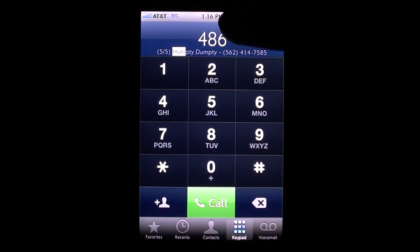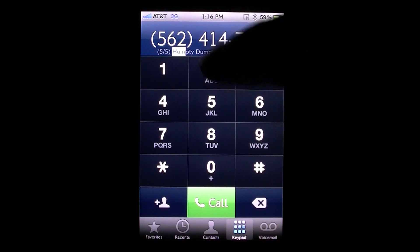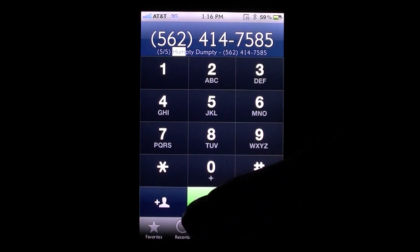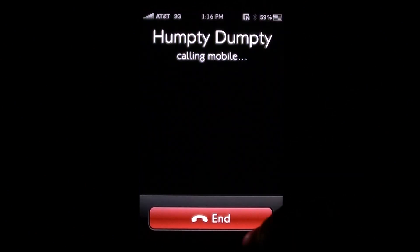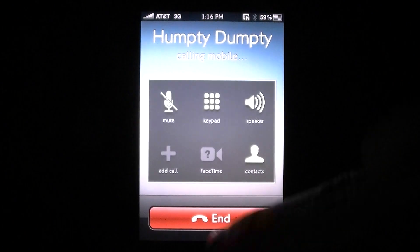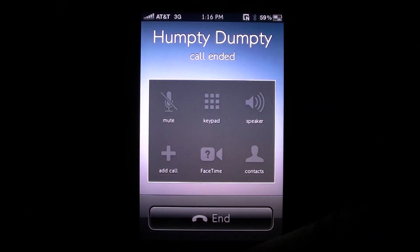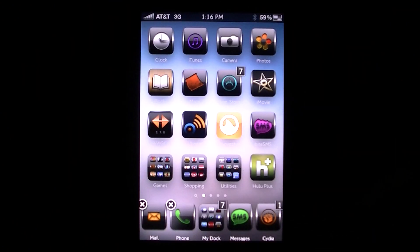All you need to do is just double press — it's going to put the phone number up there and you just hit that call button. That's it you guys, I think it's a pretty cool tweak. Again it's called Phone Hint and you can find it on Cydia.